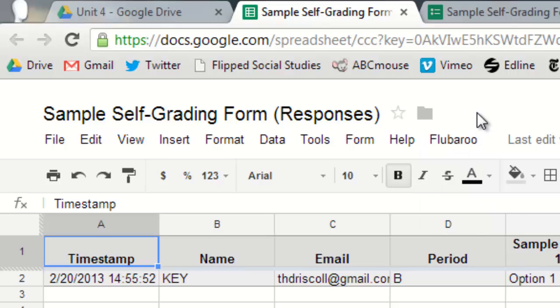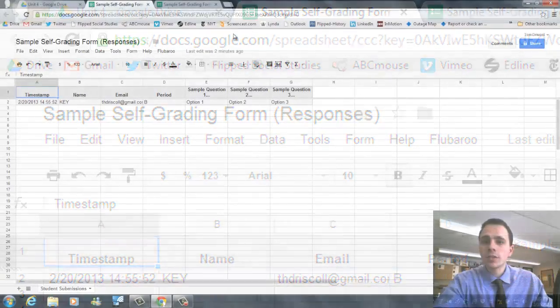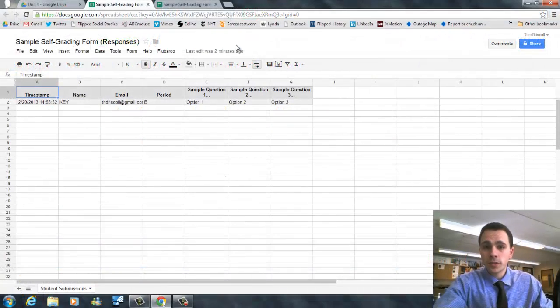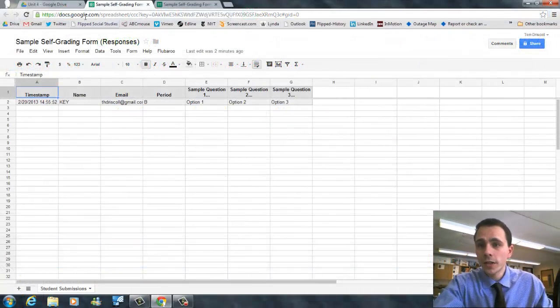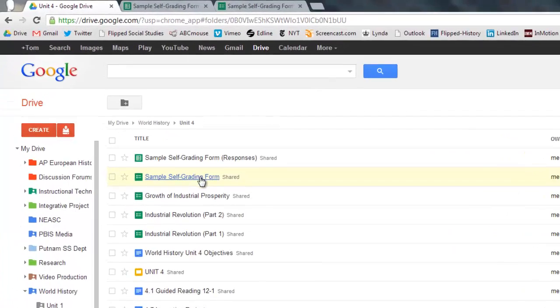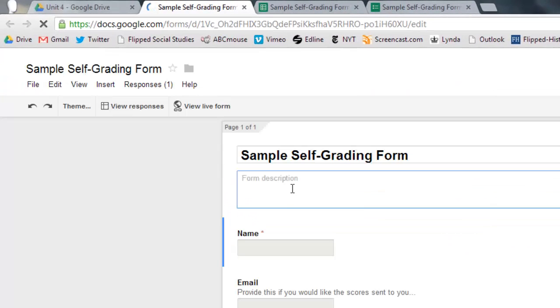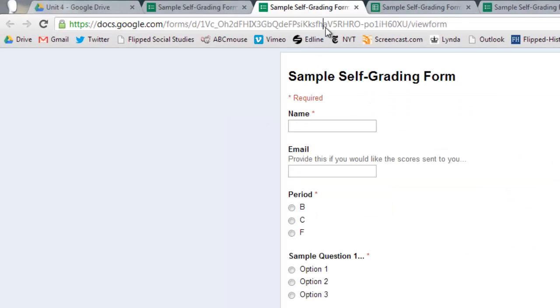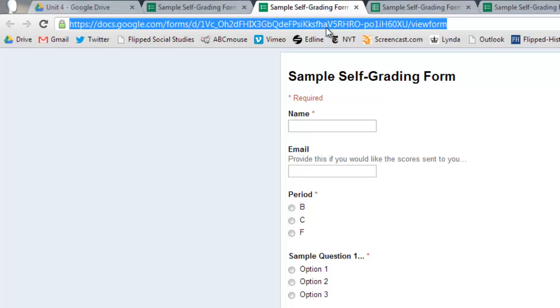Before we do that, let's just put a couple more sample assignments in there. Some people make the mistake of sharing the spreadsheet. You actually need to share the Google form itself. So when you go to the form, you're going to click view live form. This is the link that you're going to send people.